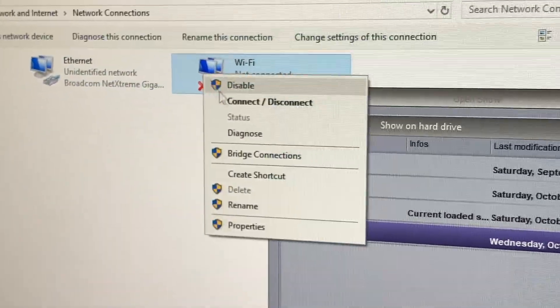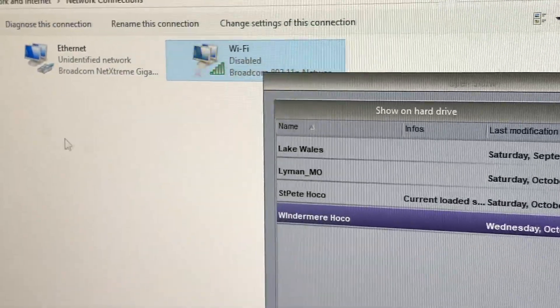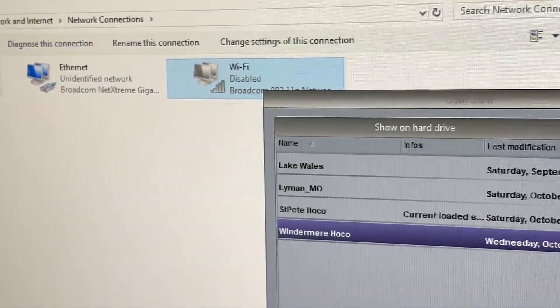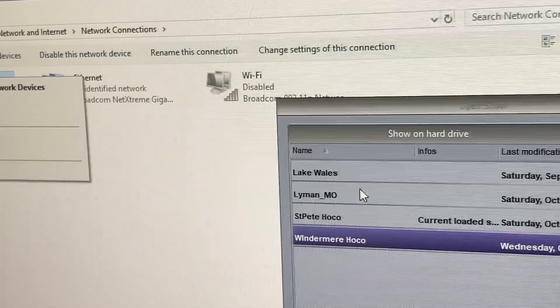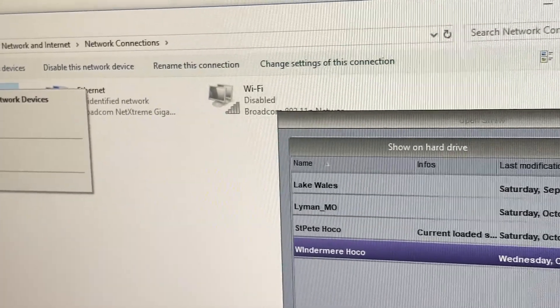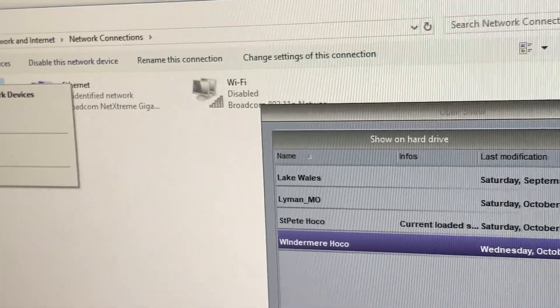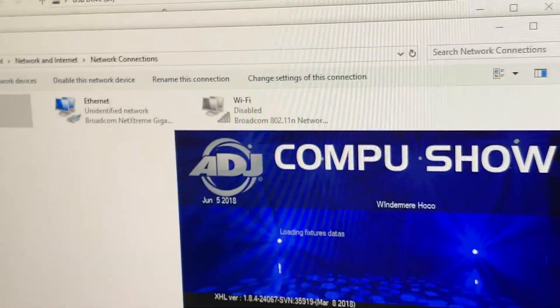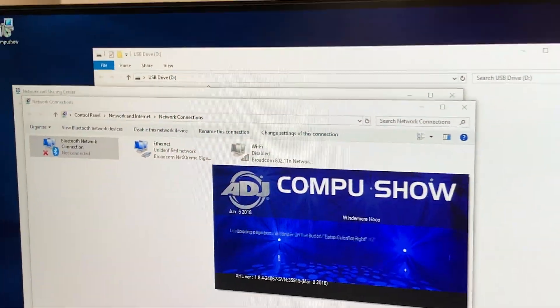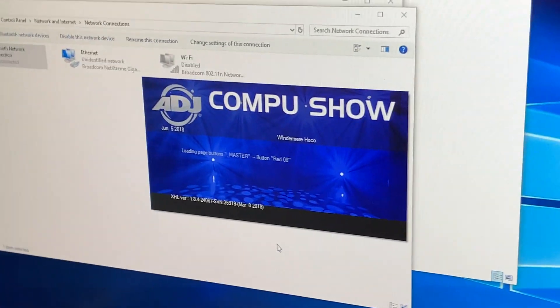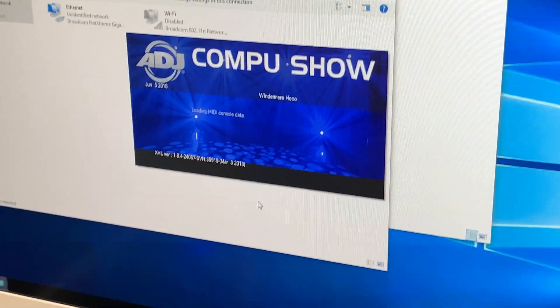If you are on a computer, make sure you disable WiFi. If you are on a console, just make sure you go to your settings and you have your Art-Net set up. Now I'm going to fire up my program, which I'm using Compu Show, or for those of you in Europe, Suite 2.